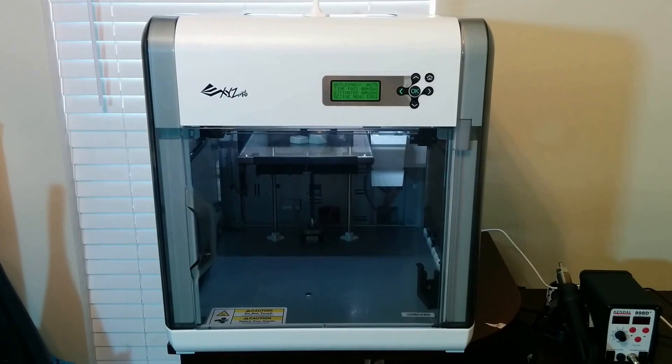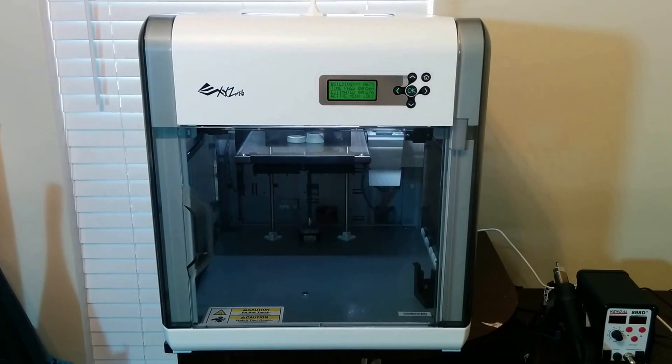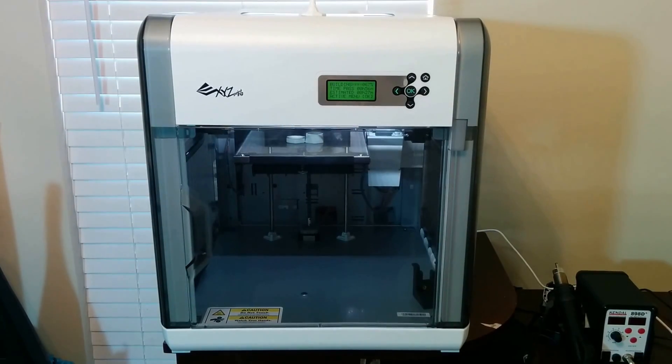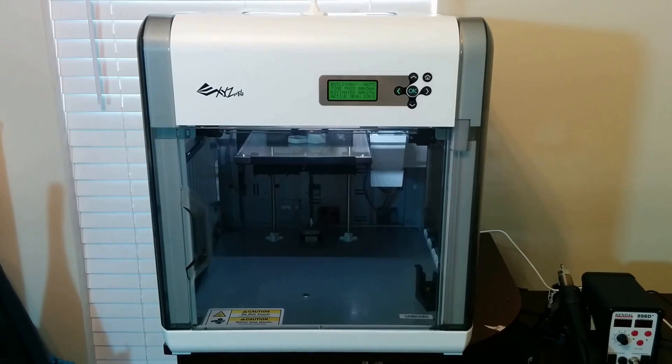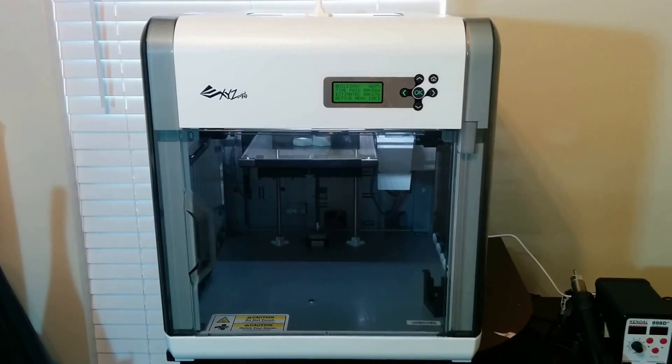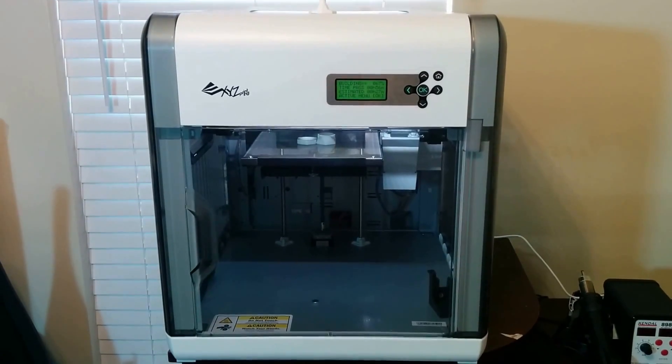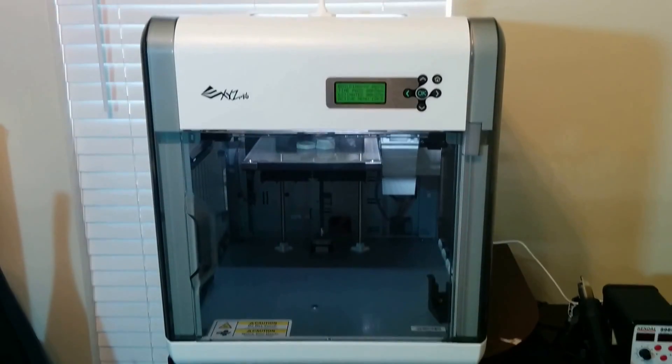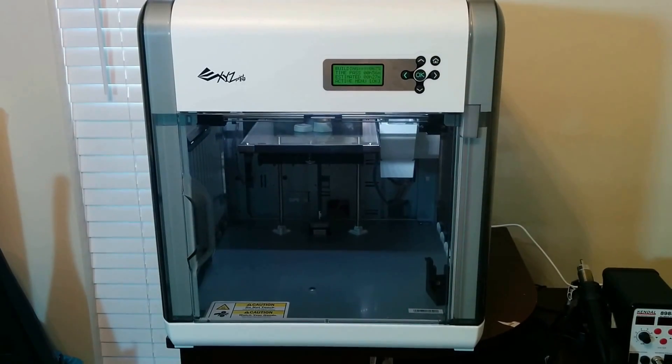Hi guys, Mark here. Going to do a quick review of my DaVinci 1.0 by XYZ Printing. Today is April 3rd, 2013. Pre-ordered this about a month ago and it finally came in.